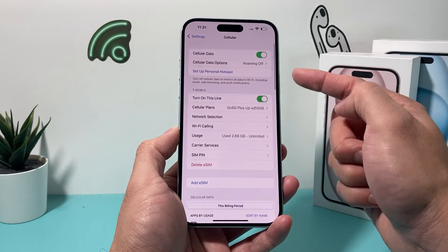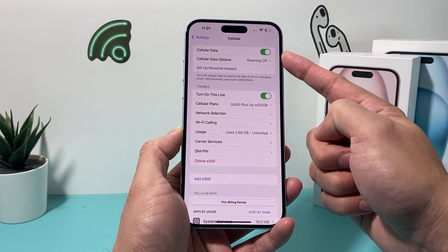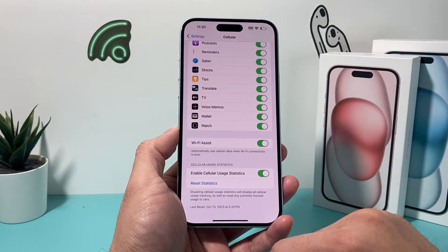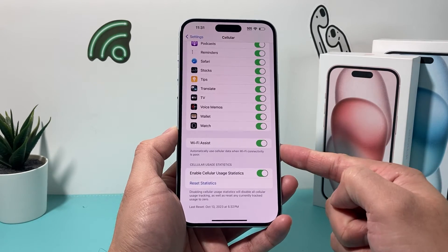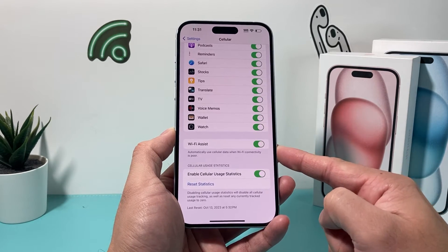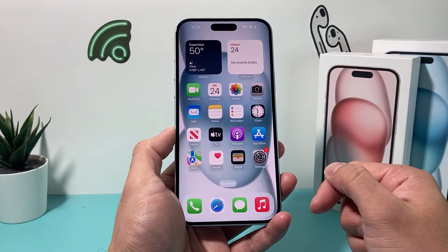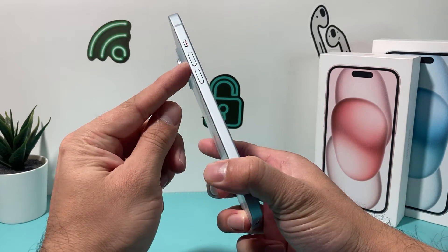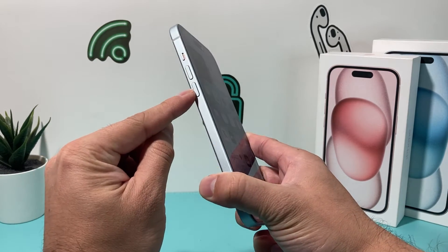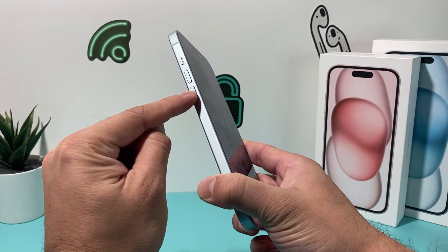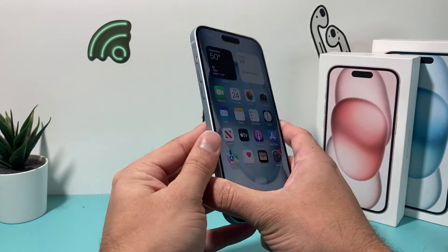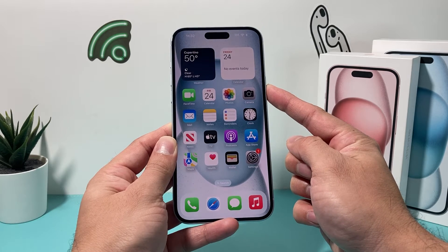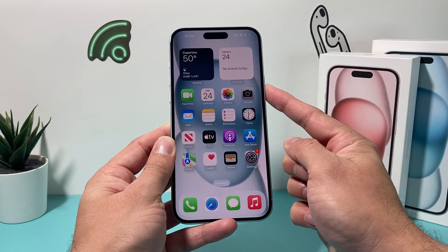So ensure that your cellular data is turned on and then you'll be able to turn Wi-Fi Assist on and off. Now if it's still grayed out, the next thing to do is a forced restart. To do a forced restart, press and release volume up, press and release volume down — one after another — then hold the side button until the screen goes completely black and you see the Apple logo, at which point you let go.